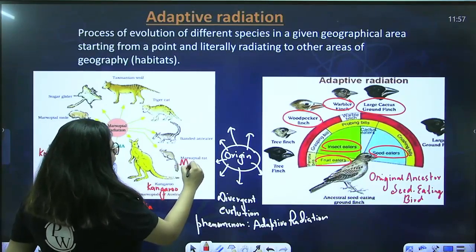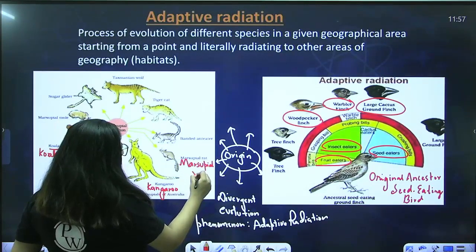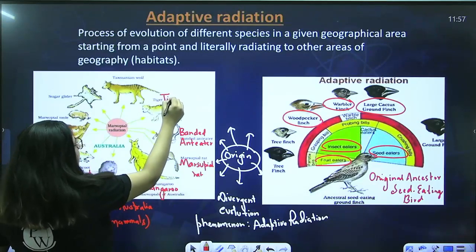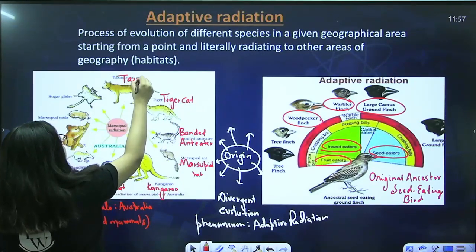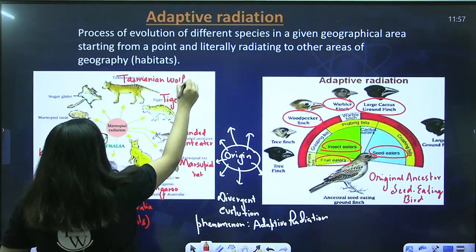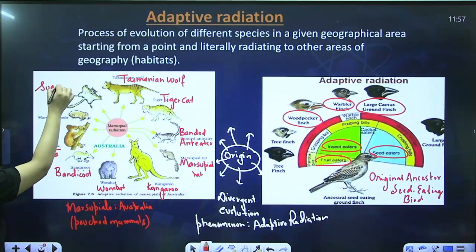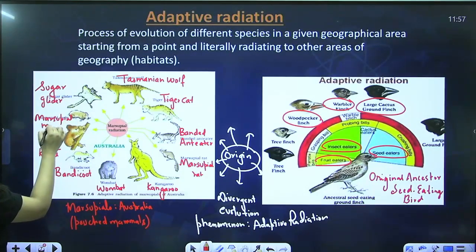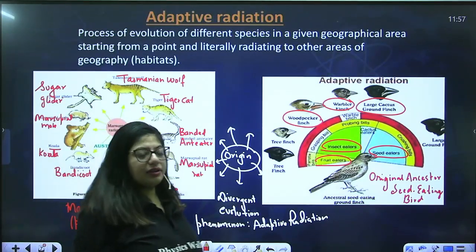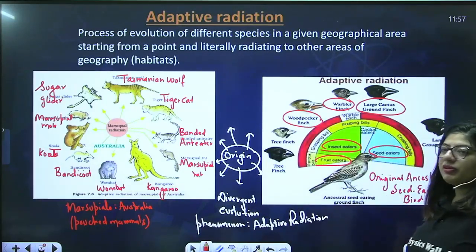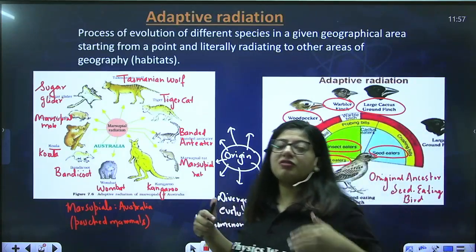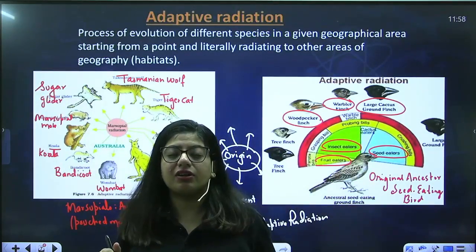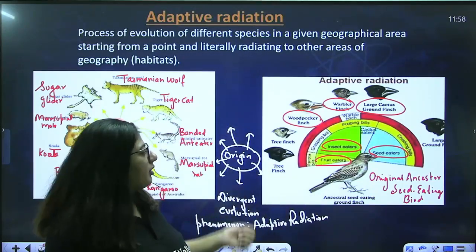The marsupials underwent divergent evolution and evolved into different types: koala, bandicoot, wombat, kangaroo, marsupial rat, banded anteater, tiger cat, Tasmanian wolf, sugar glider, and marsupial mole. All these are marsupials. They evolved from a single ancestral origin and beautifully diversified. This is an example of adaptive radiation — a phenomenon in which divergent evolution occurs; organisms from the same origin move into different geographical locations, changing and adapting according to their environment, just like Darwin's finches and marsupials.